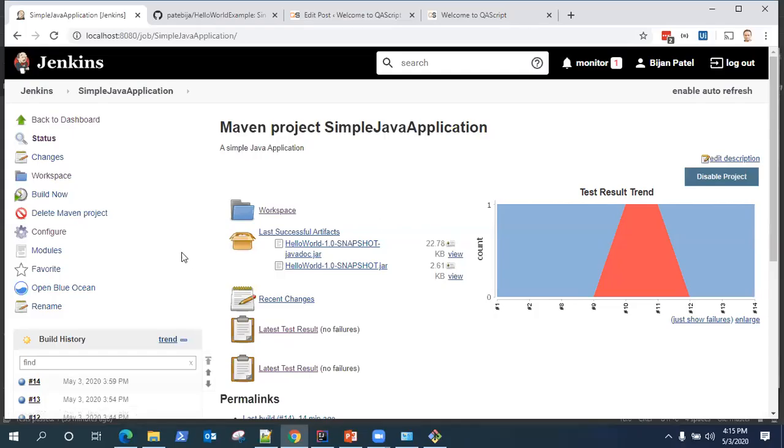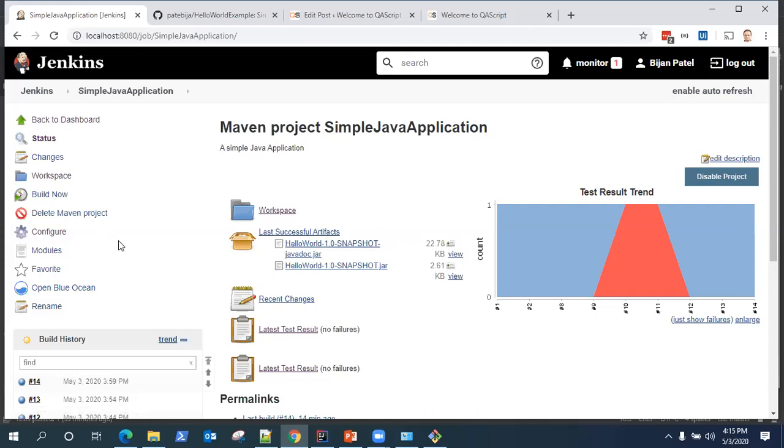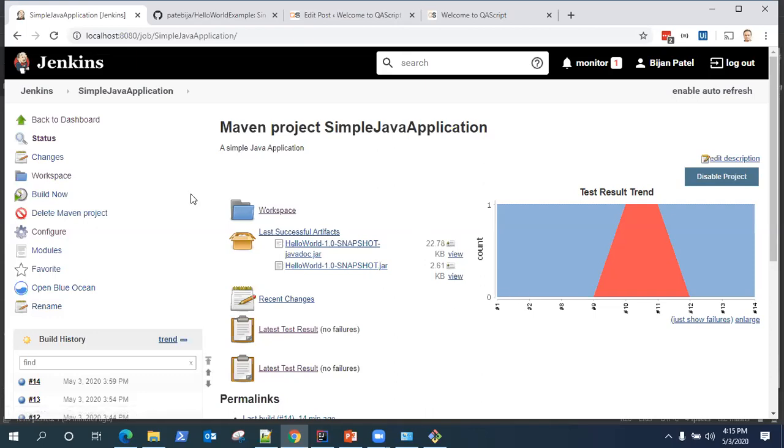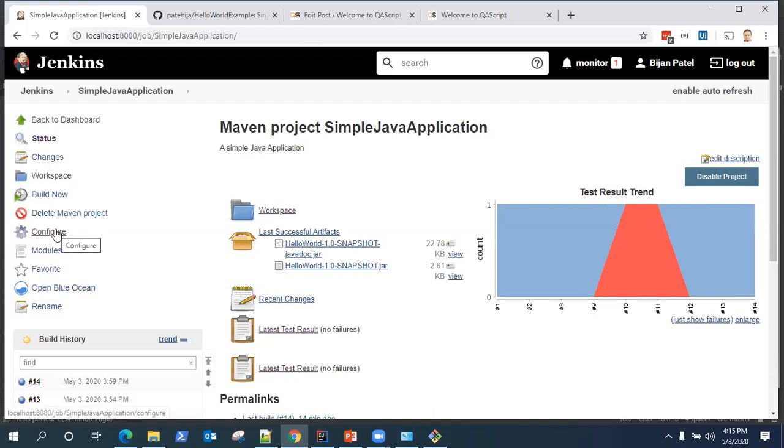In this section, I'm going to show some of the other options which are available to trigger builds in Jenkins. So if you want to trigger your builds at a particular schedule, you can use the build periodically option which is available in the configuration.